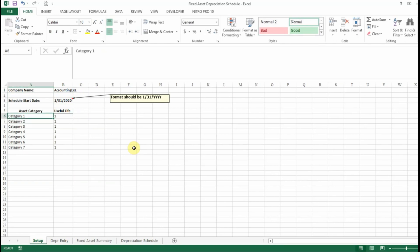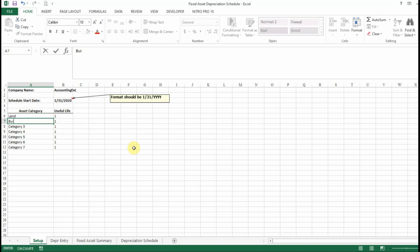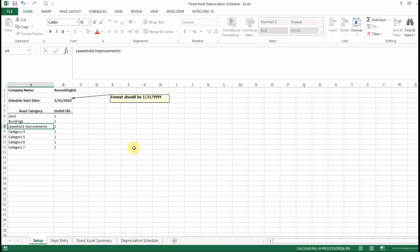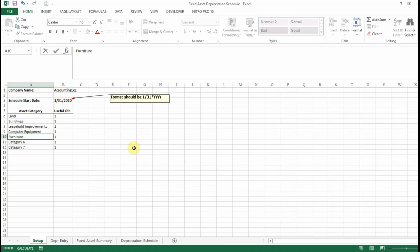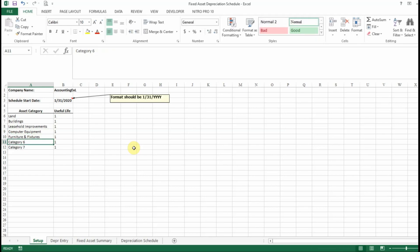The next thing we're going to do is name our categories. The first category I'm going to put in is land, then buildings, leasehold improvements, computer equipment, and furniture and fixtures. Those are the categories I'm going to use for this example. You can put in up to seven categories — I'm just going to use five.